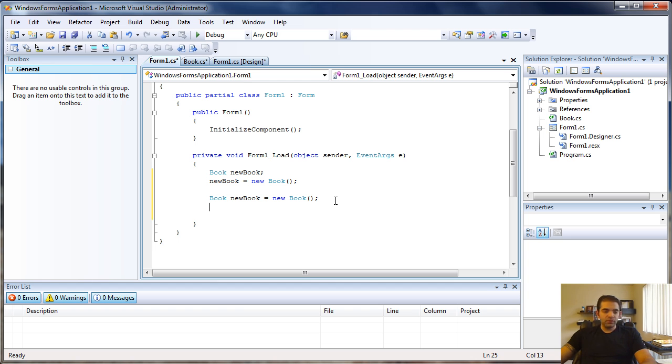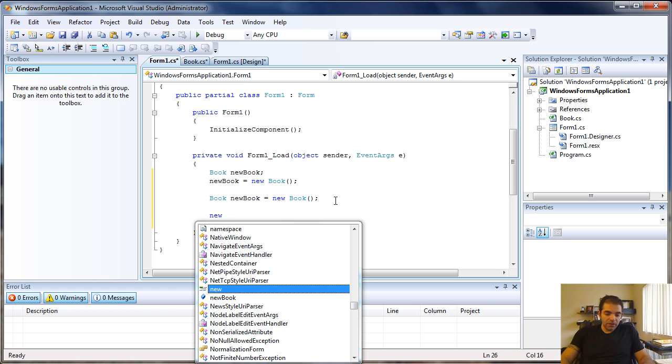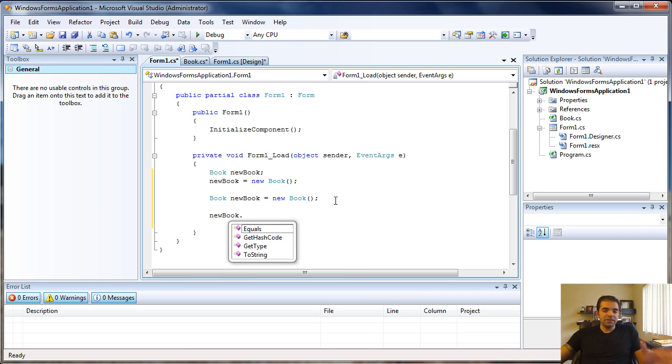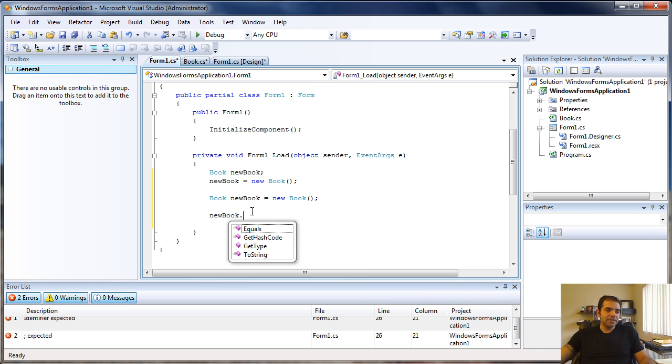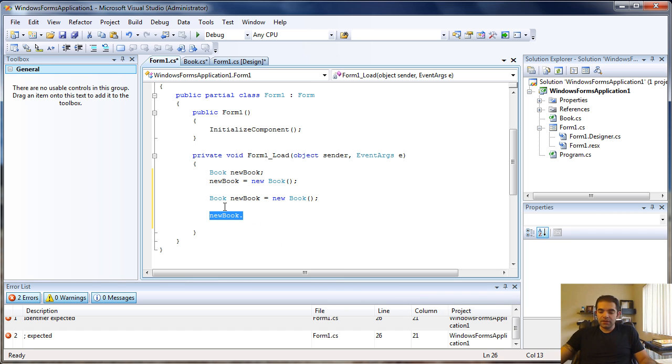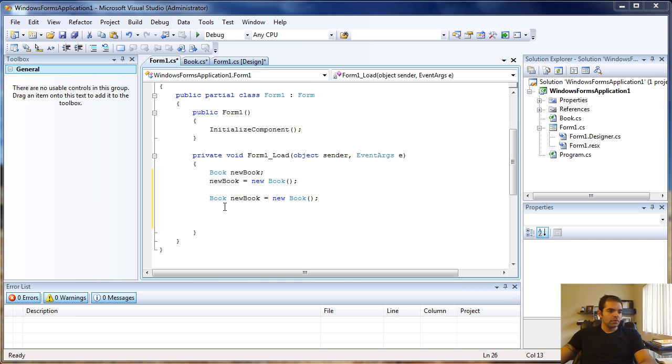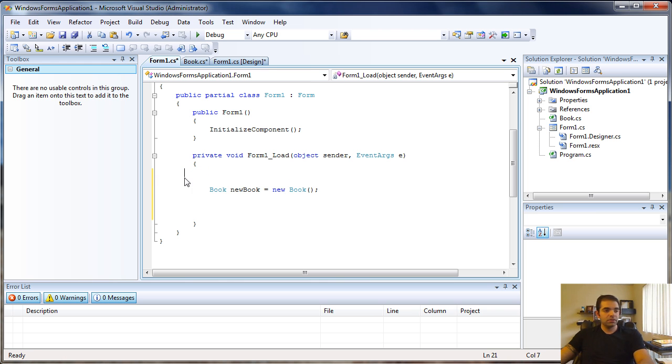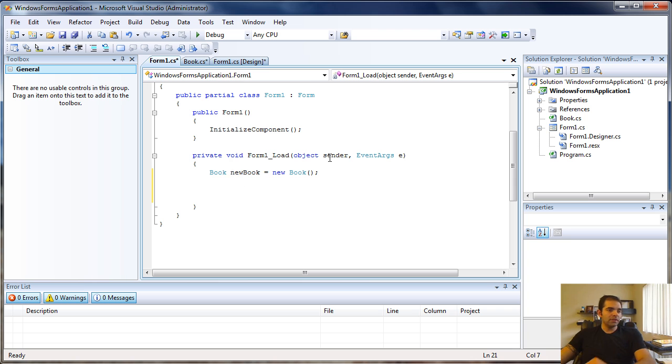Like I said before, when we created the class, we didn't add anything to it. So when we call the object, IntelliSense won't detect anything. Let's add some class members to our object.